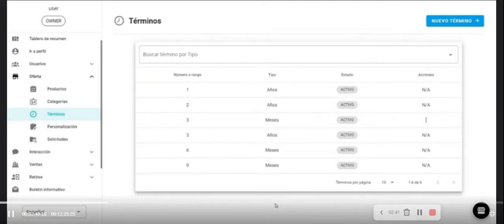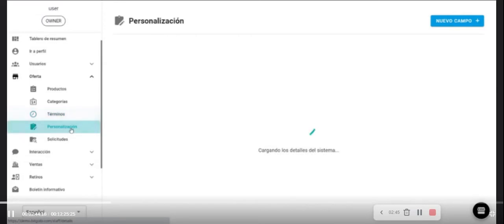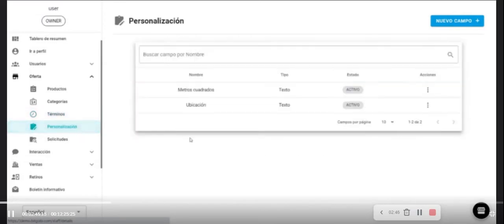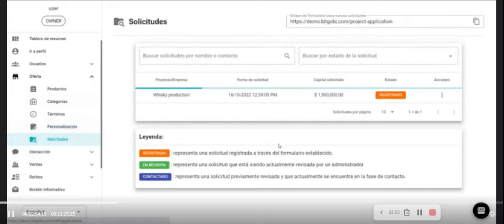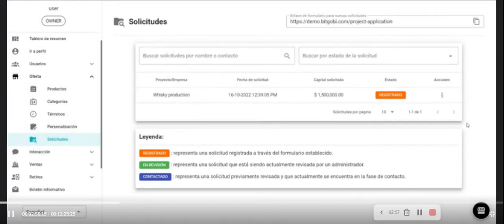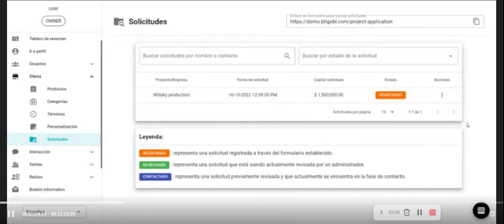In the terms and conditions section, you can also view all terms and edit and change those too if you want. In the personalization section it is possible to add new information and change the information about products. The request sections are the requests collected by the system or external platforms. The owner company might collect investment proposals for partners or other companies.